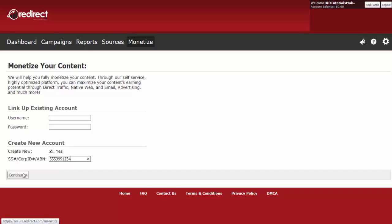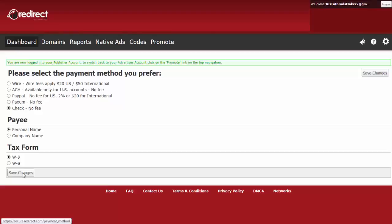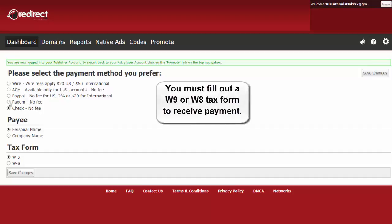Once you click on Continue, you will need to select your method for payment, payee information, and fill out either a W-9 or W-8 tax form so you can get paid. Please note you must fill out a W-9 or W-8 in order to receive payment.